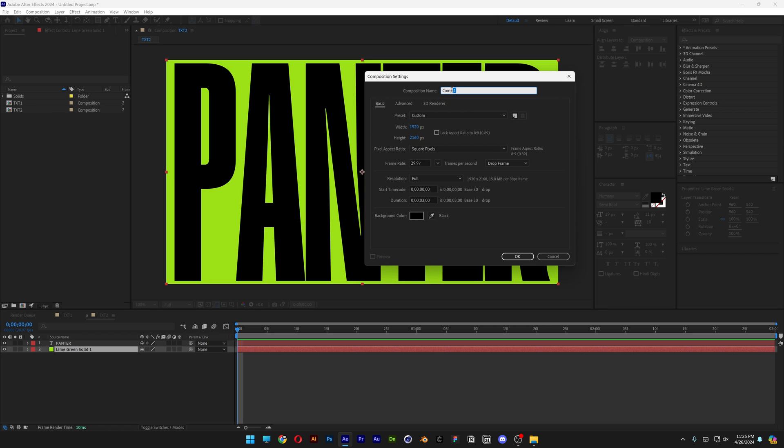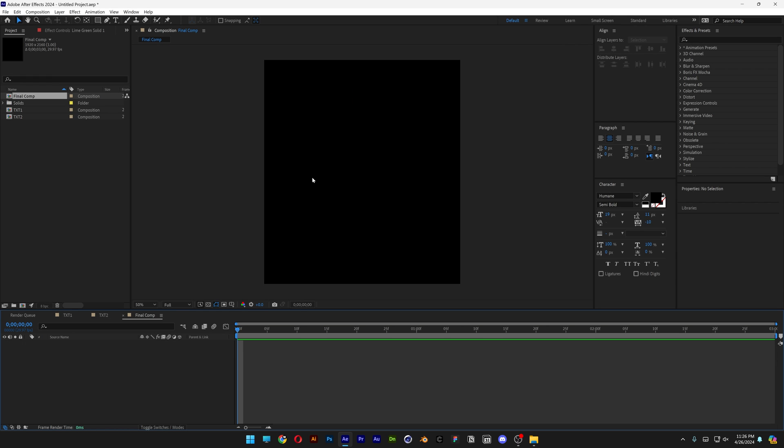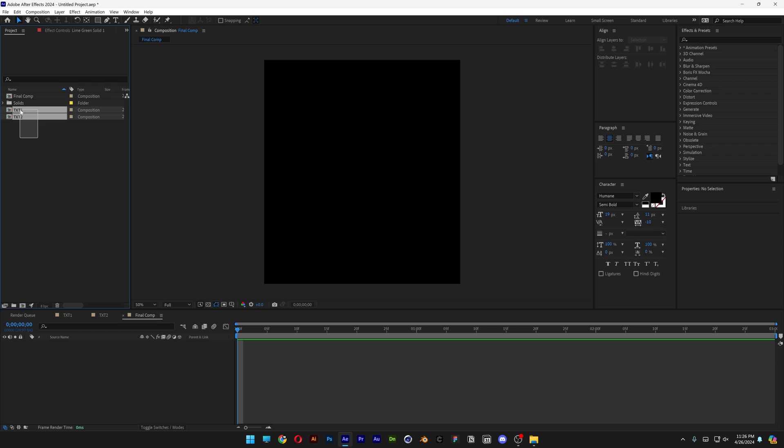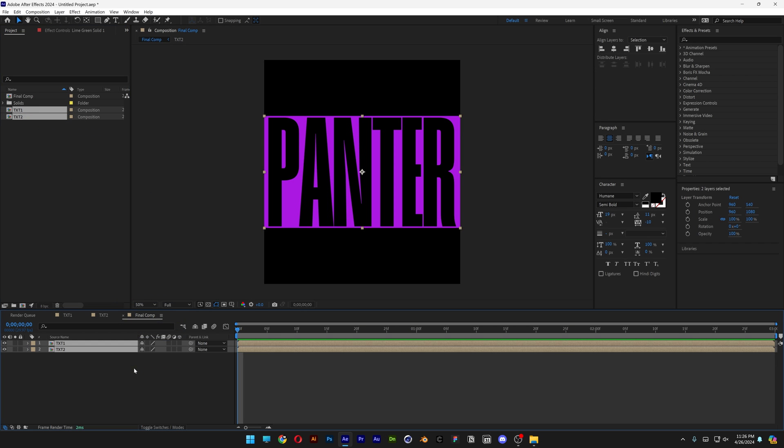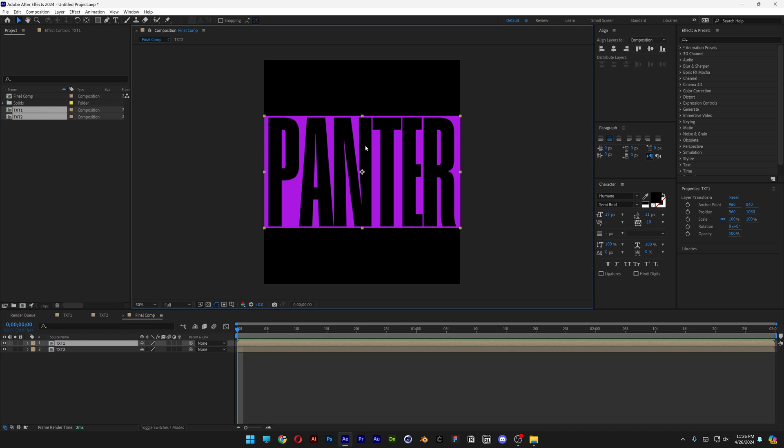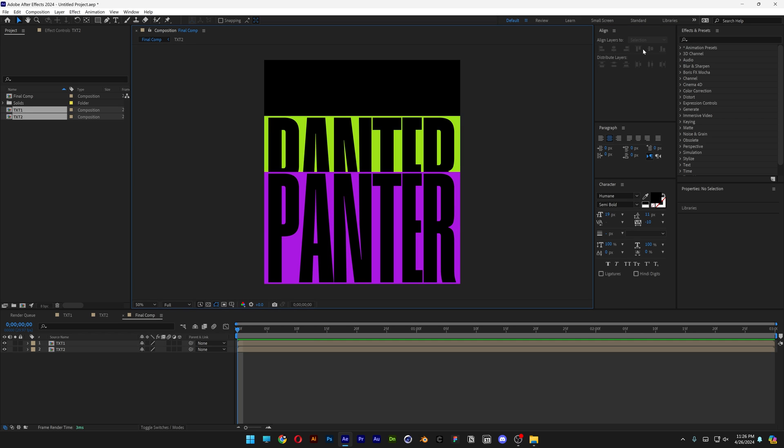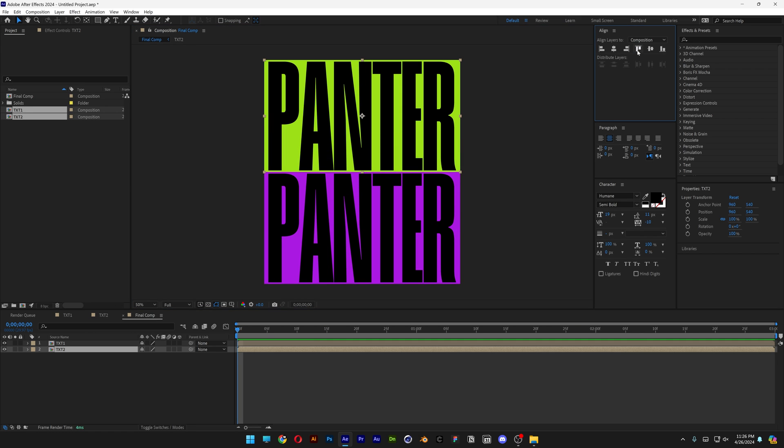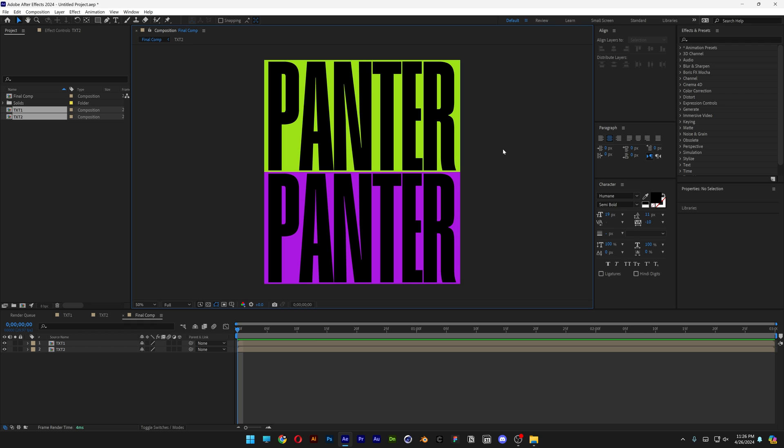I'm gonna go with final comp. Click OK, zoom out and I'm gonna select these two text comps that I created, drag it in and I'm gonna go with this one down. Let's align it to the bottom and I'm gonna go with the green to the top, align it to the top. There you go.